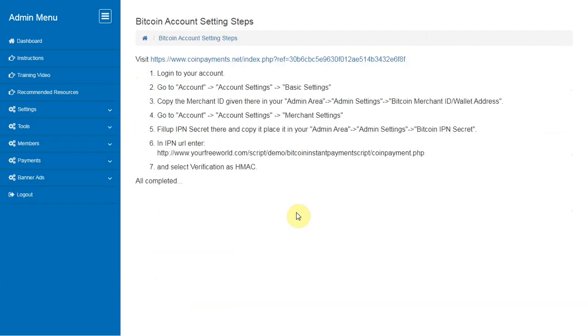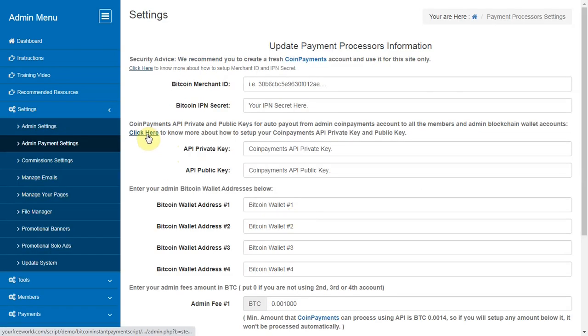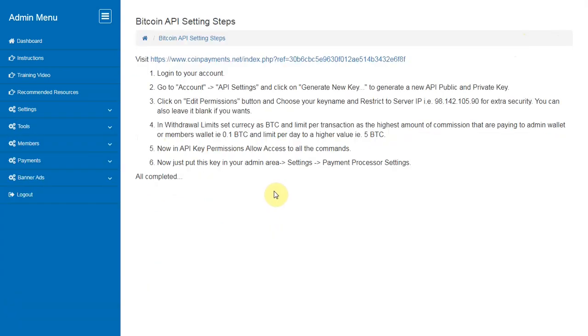Click here to know more about how to set up the merchant ID and IP and password. Click here to know more about how to set up your coin payments API private key and public key.